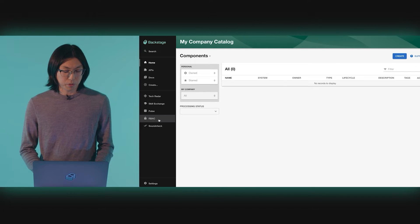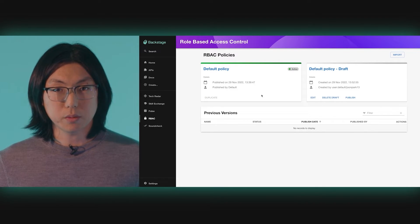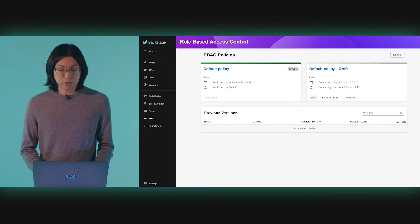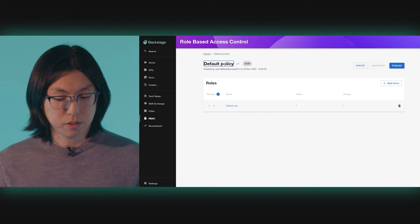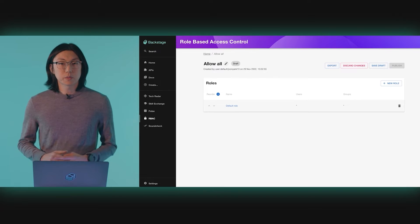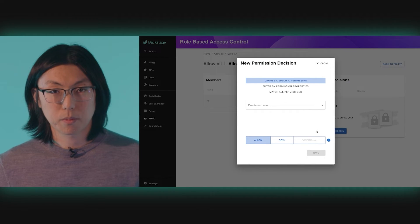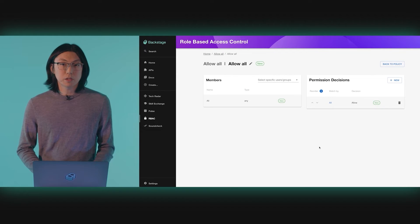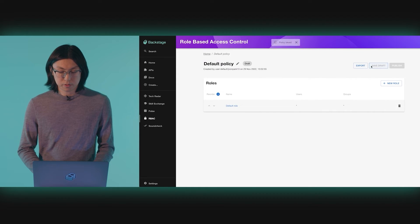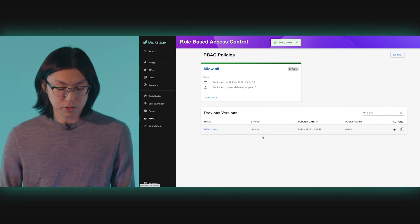Let's change this policy to be a bit more useful. In order to make changes, we start by duplicating the active policy. This creates a draft policy which is not yet published — this is where we'll go and make our changes. In our draft policy, we'll start simple. We'll call this policy AllowAll. Let's remove this role and create a new role called AllowAll that will allow everyone access to everything. We'll do this by matching all permissions and responding with Allow. This will emulate the default behavior of Backstage when you have not turned on the permission framework at all. Now let's save our draft and publish our changes. As soon as I publish these changes, the new policy is now live in our Backstage instance.